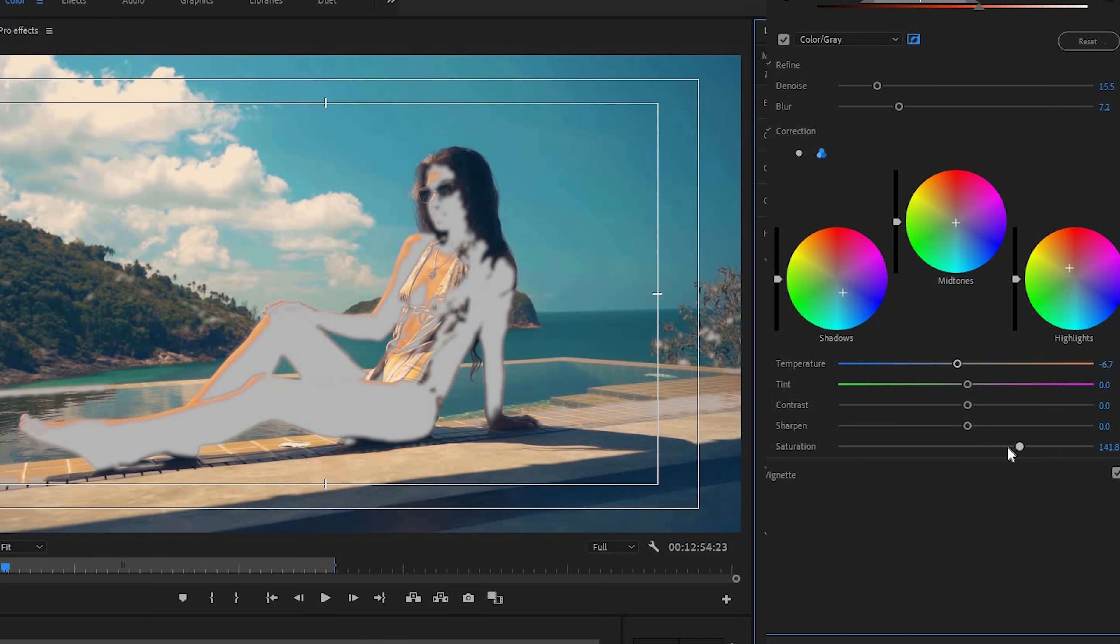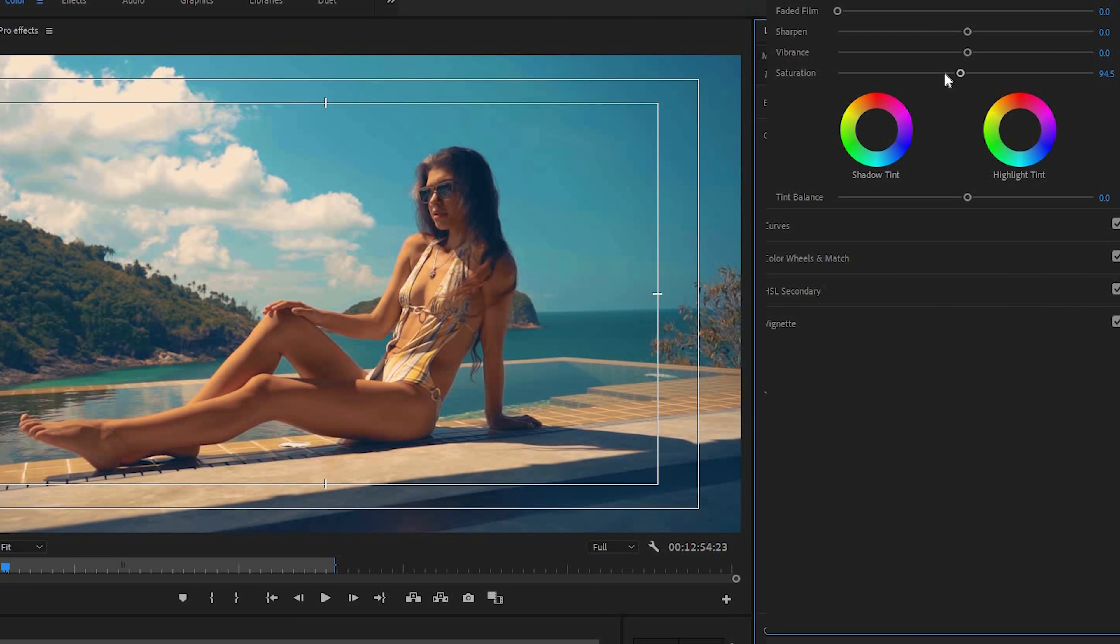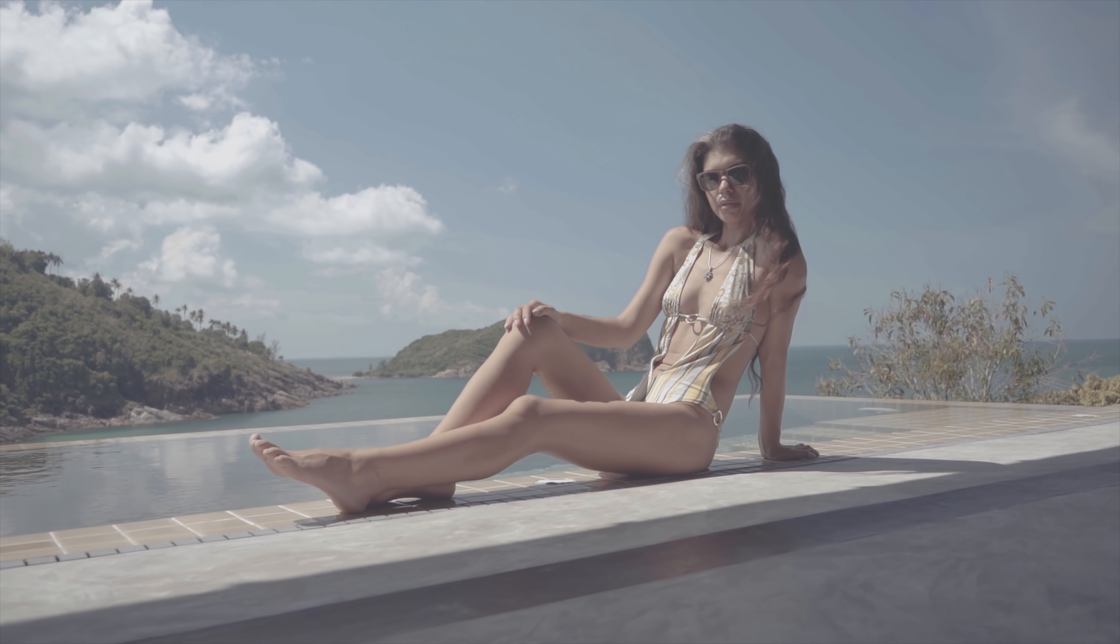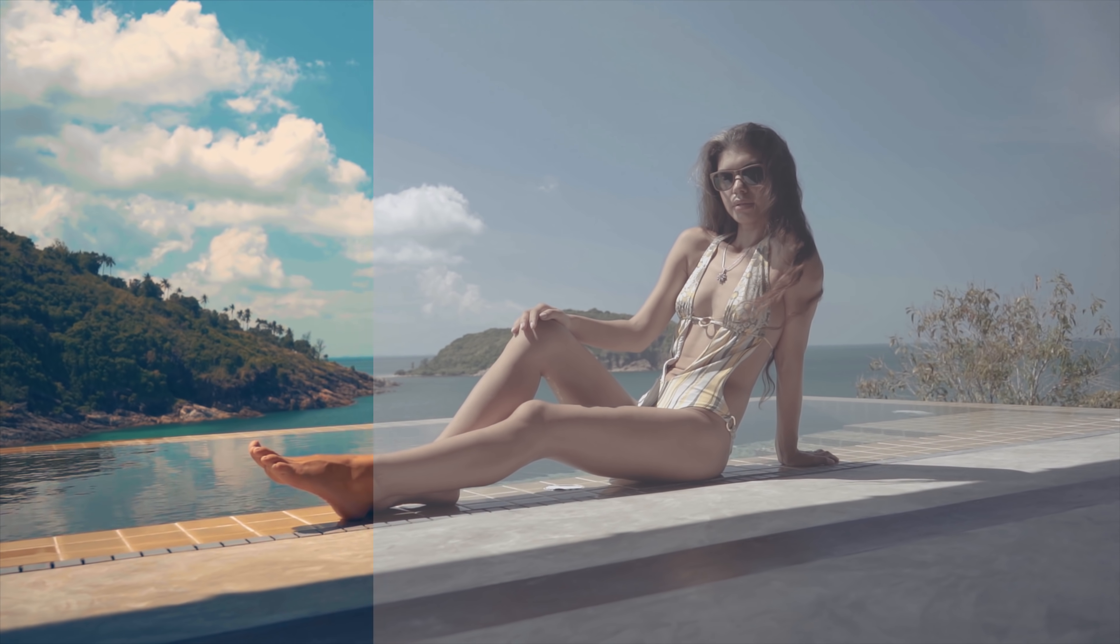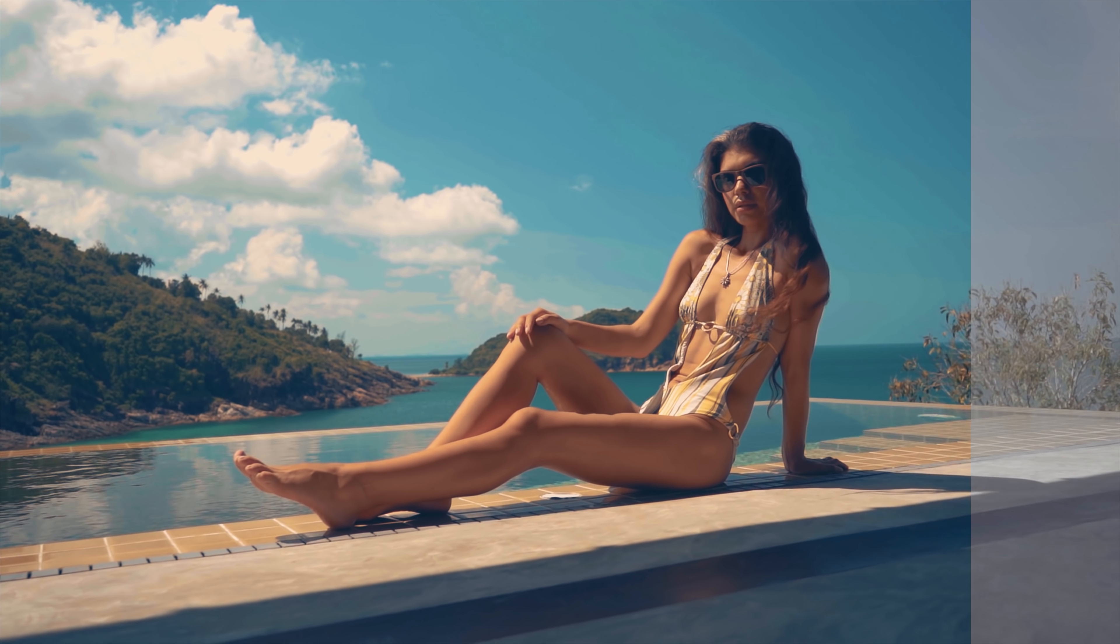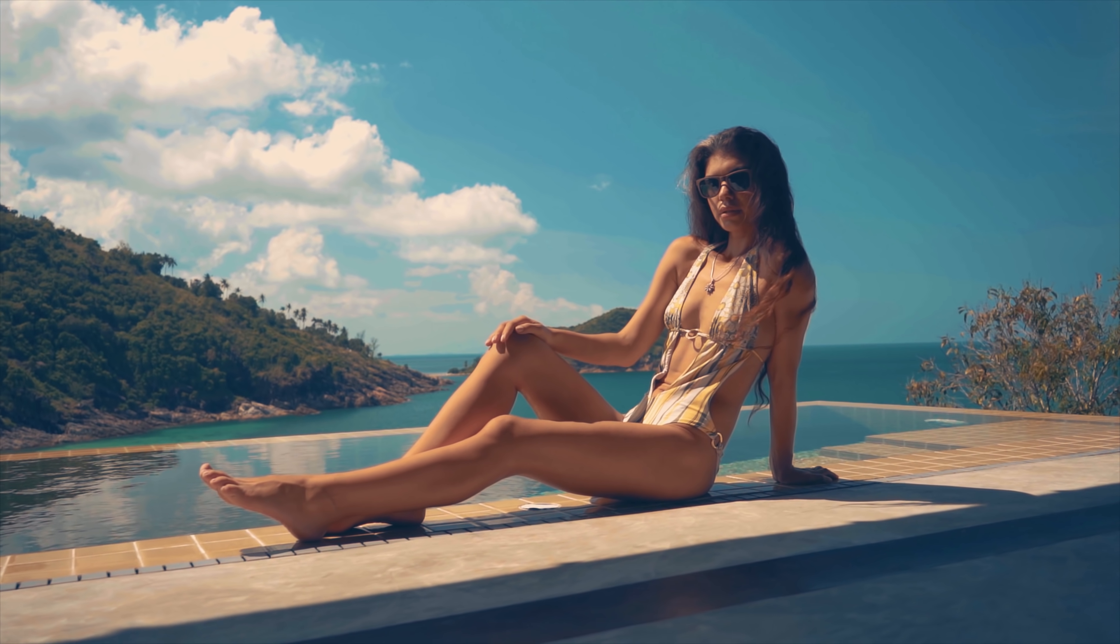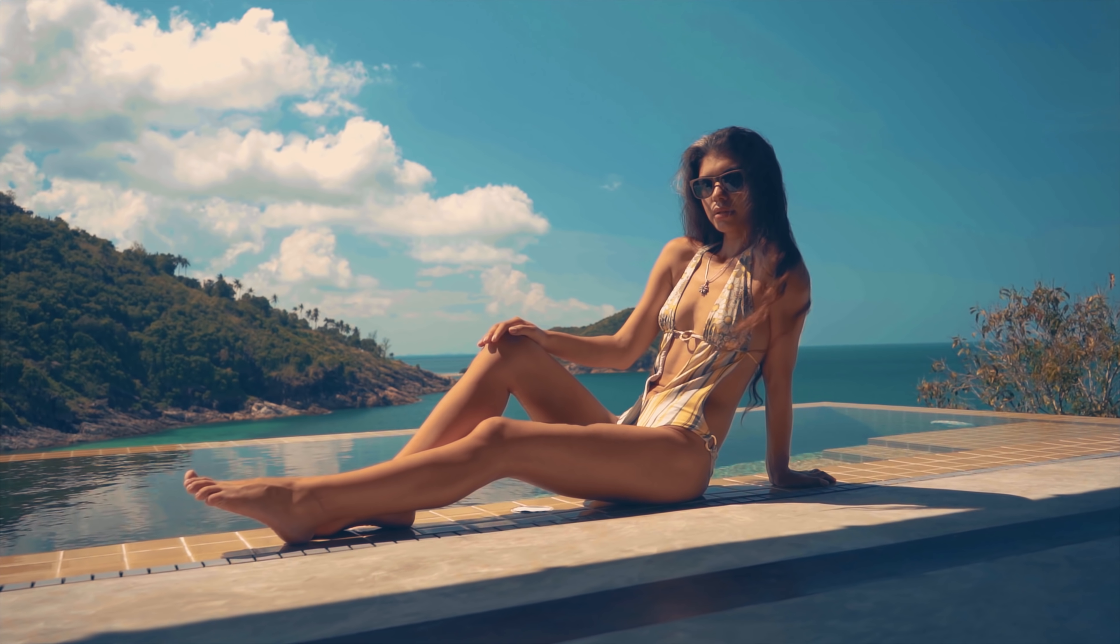And you can get some really, really cool color grading looks just like that. And of course, there's so much more to cover. So I definitely encourage you to check out all the different sliders and play around and mess with them and just see what everything does.